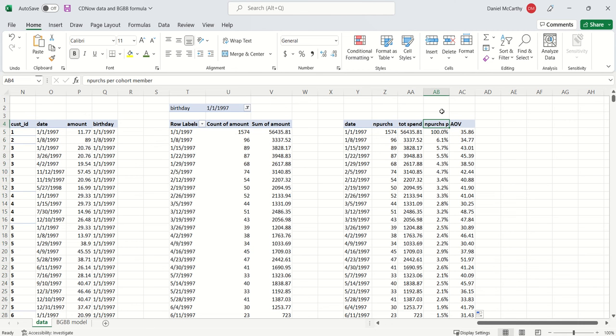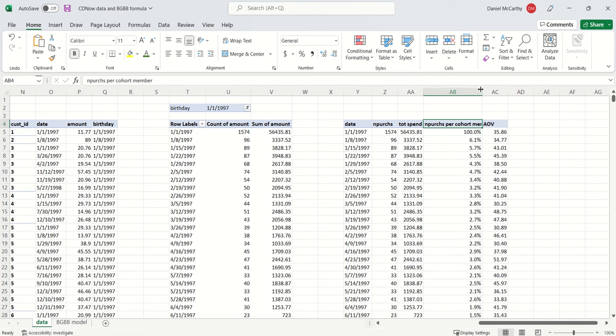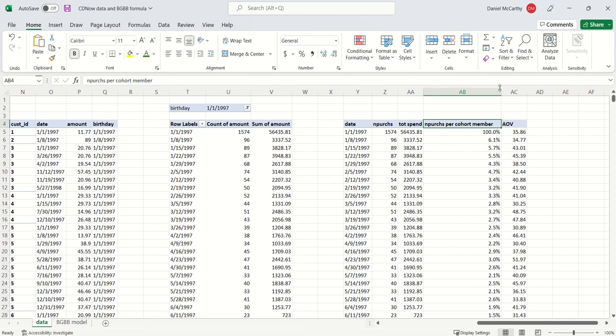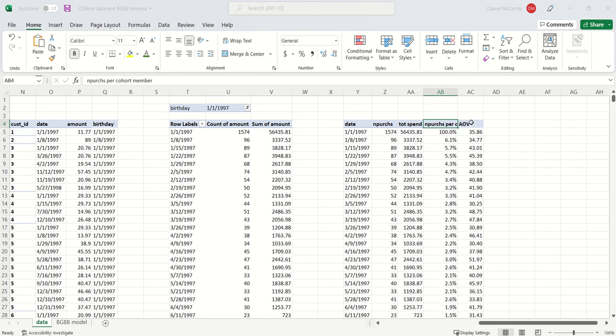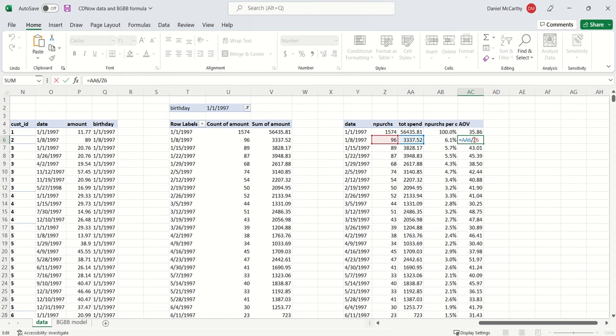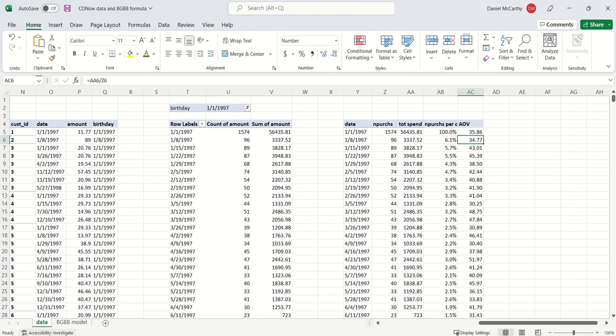And then over here, I added additional columns that represent the number of purchases per cohort member. And then over here, the average order value, which is just the total amount of spend divided by the number of purchases.